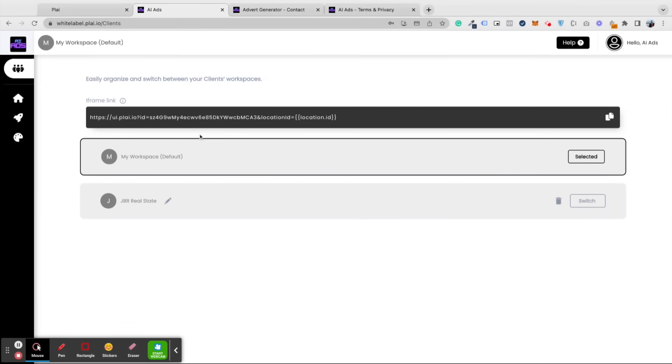When we go back to our admin view of whitelabel.play.io, we can see that the clients are automatically added into your clients tab here. This will automatically show here when your clients tap the get started button from your iframe link in Go High Level.